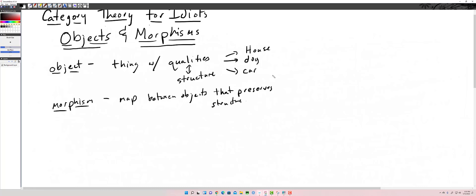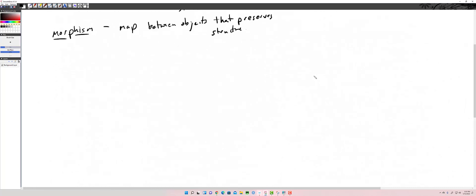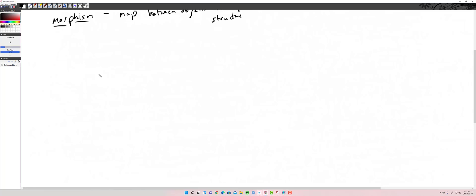We'll get into some examples. Here are some math examples: a group, a ring, a set, a topological space — things like that. And their morphisms would be a group homomorphism, a ring homomorphism, a set function, and so on. Let's expand on the house example.